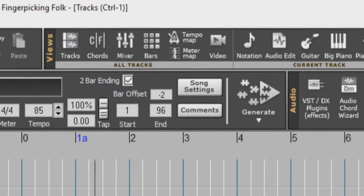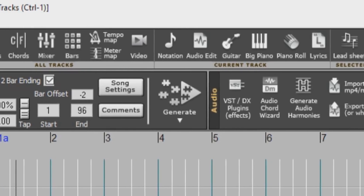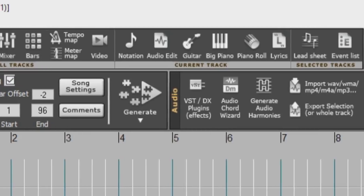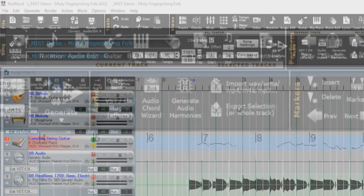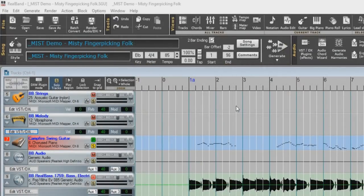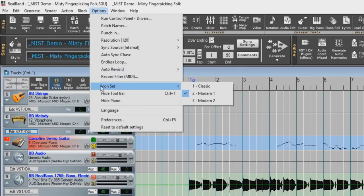The first thing you may notice when opening up RealBand is the toolbar has a new modern look. If you prefer the classic look, this can be switched in the Options menu. Just select your preferred setting under Icon Set.